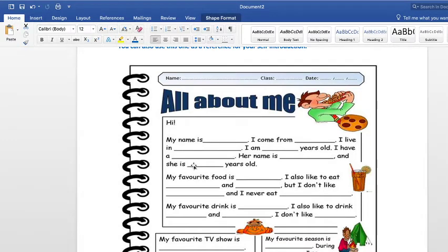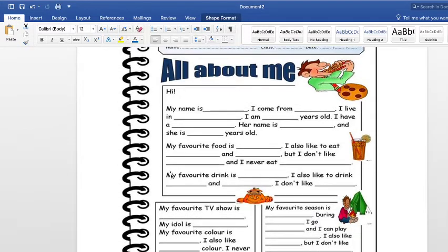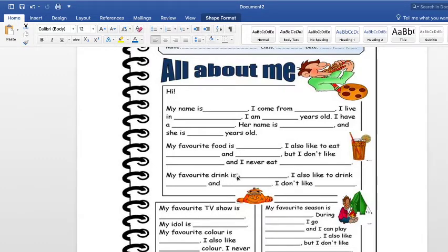Depending on your information, you should also talk about food: 'My favorite food is macaroni, spaghetti, mashed potatoes, or any food that you like.' 'I also like to eat ice cream or fruits.' 'I never eat...' — something you have never eaten. 'My favorite drink is Coca-Cola' or any drink you like. 'I also like to drink healthy drinks.' 'I don't like...' — something you don't like to drink — you can specify it here.